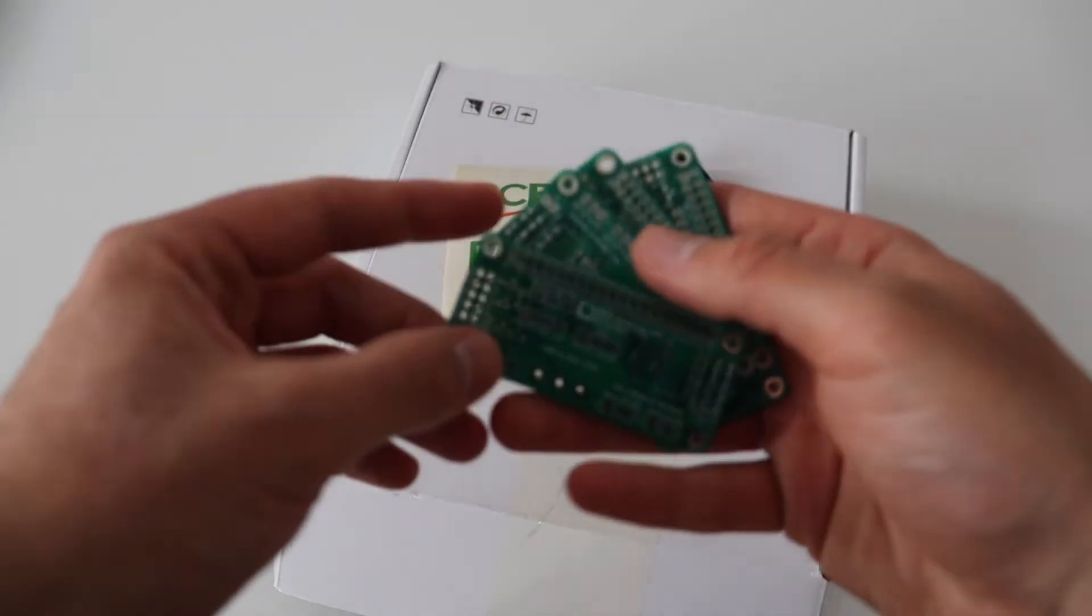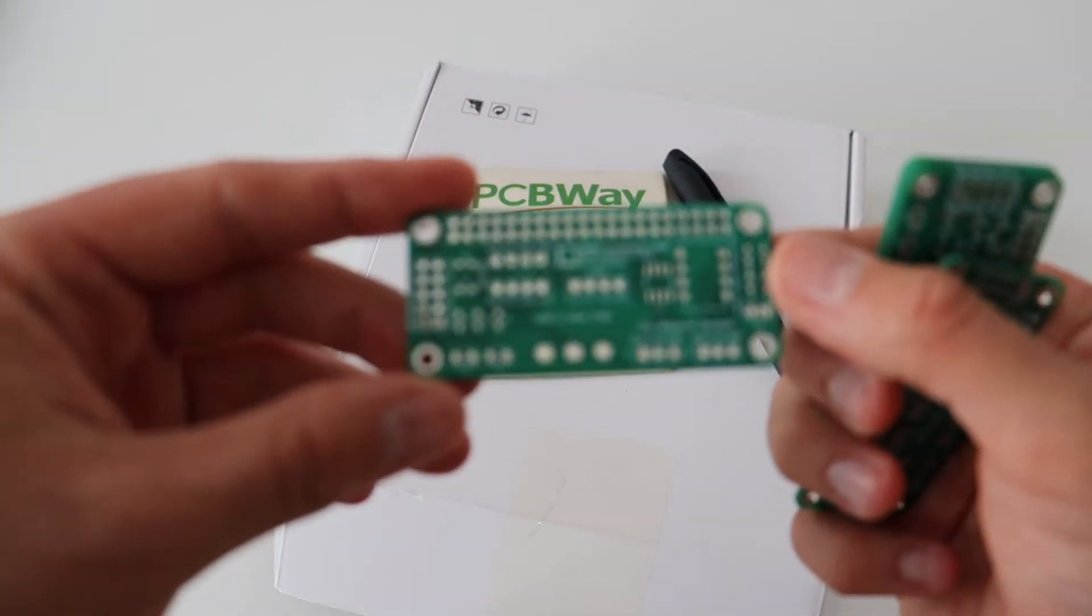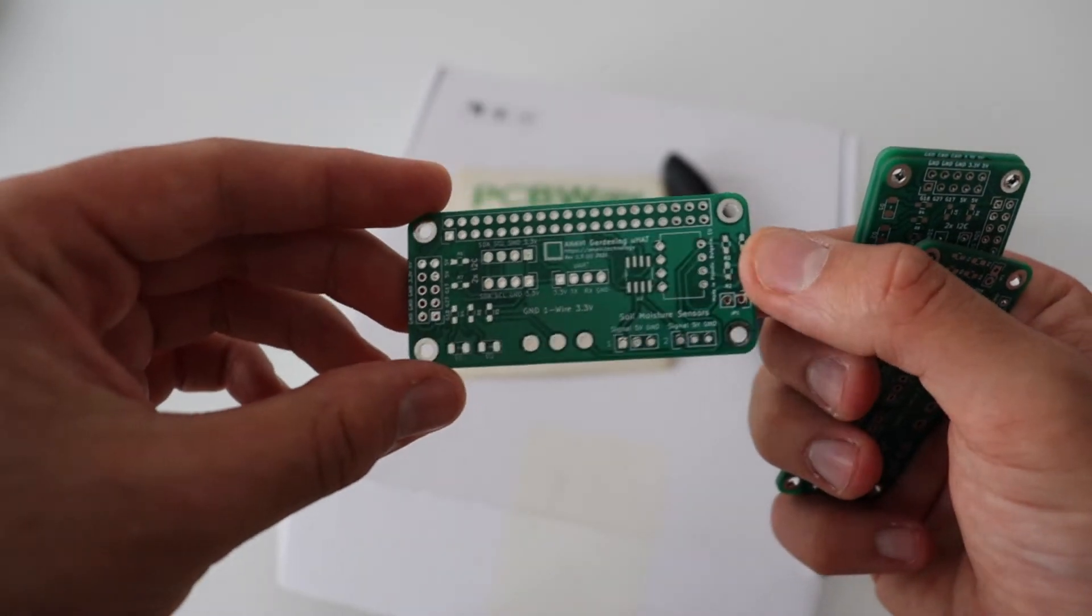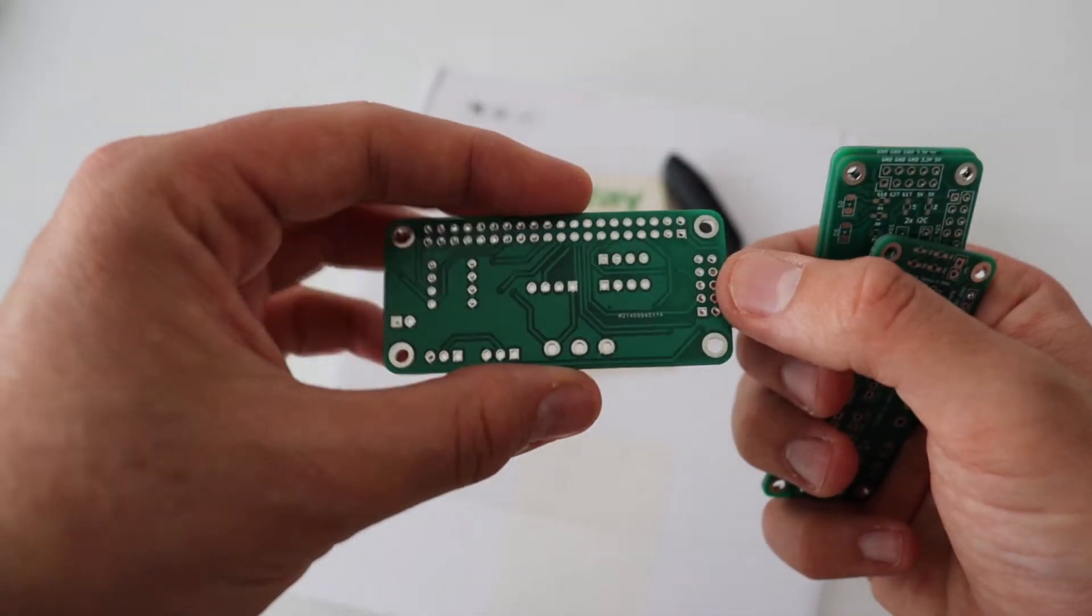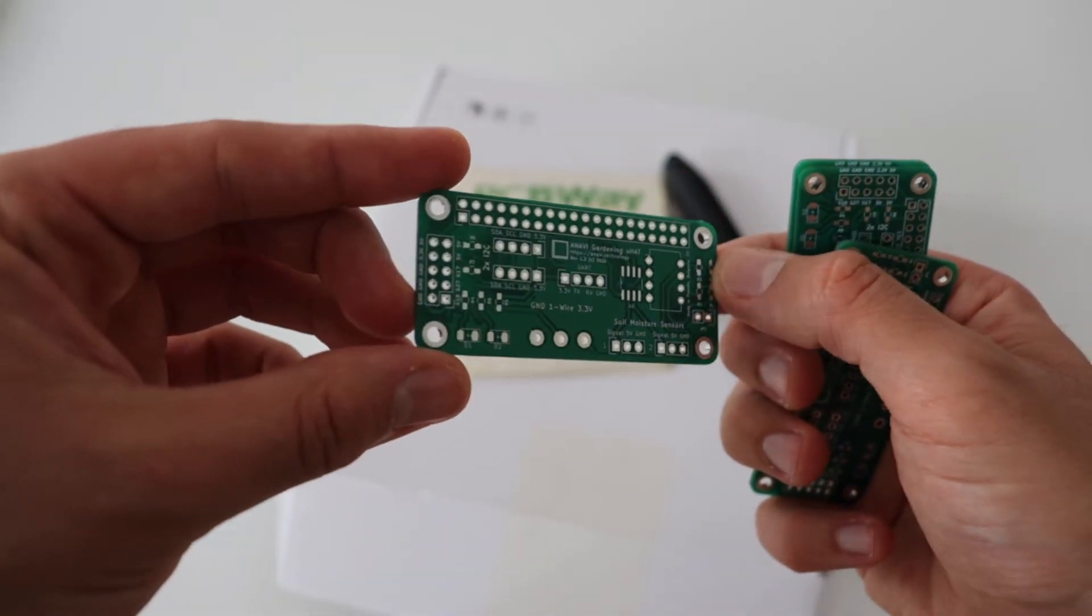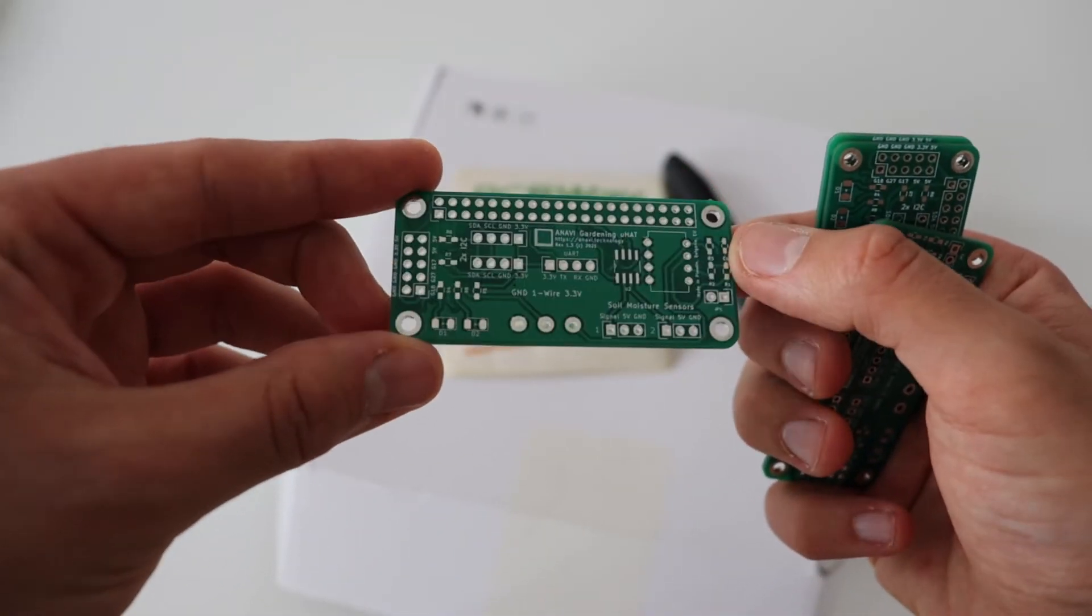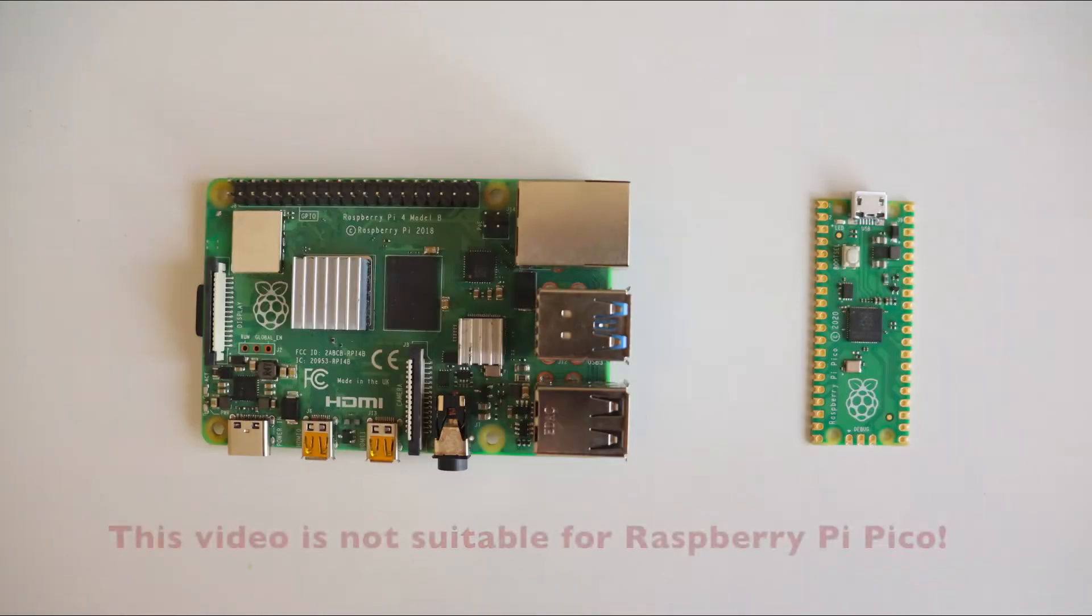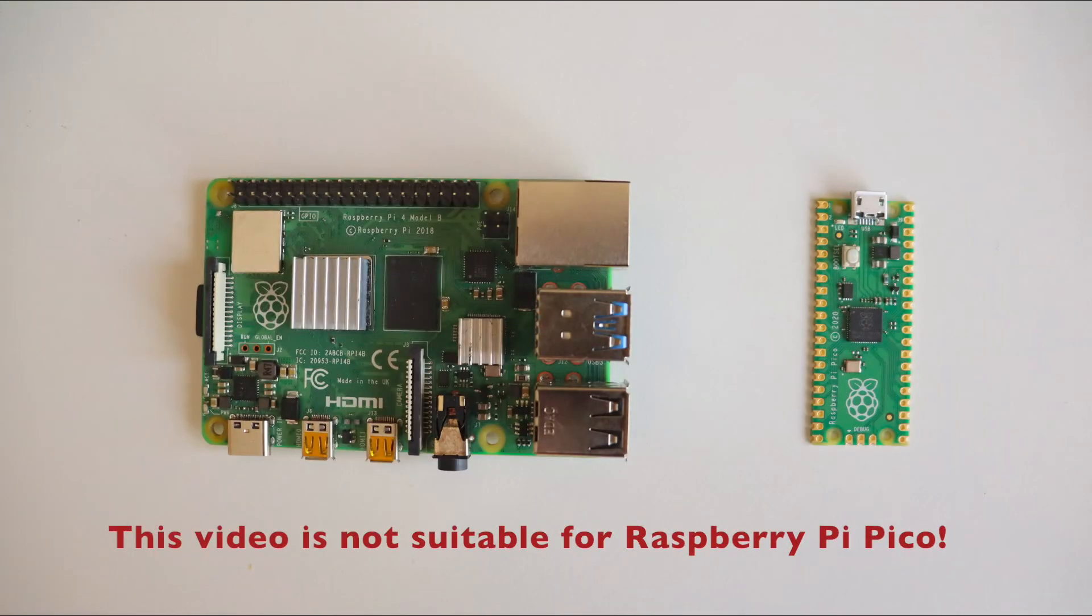For this particular video, PCBWay was kind enough to help me by sending five prototypes of a lead-free two-layer printed circuit board designed with KiCad. This video is for the Raspberry Pi single board computer; it's not suitable for the Raspberry Pi Pico microcontroller.